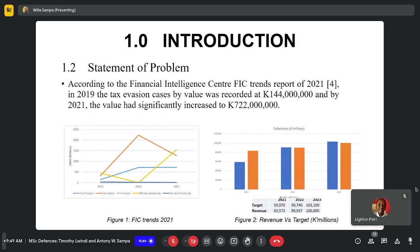Fraud remains one of the biggest challenges in tax compliance in many countries around the world. According to the Financial Intelligence trends report of 2021, in 2019 tax evasion cases by value were recorded at 144 million, and by 2021 the value had risen to 722 million. Due to the large number of declarations filed by taxpayers, it becomes very difficult for tax officers to review all these cases and make the necessary adjustments.